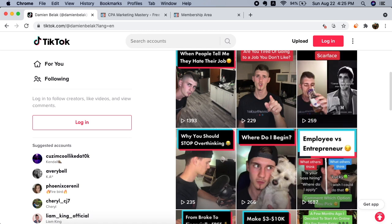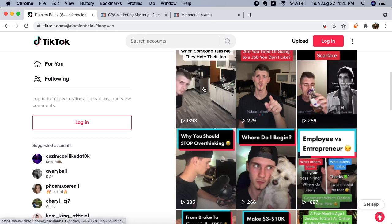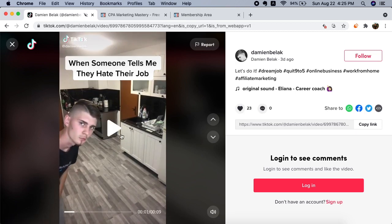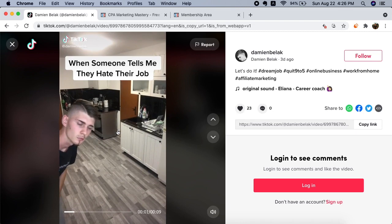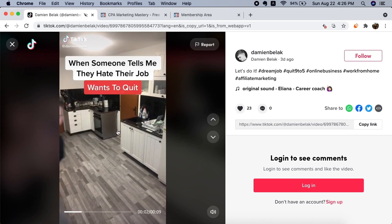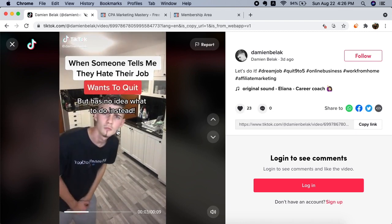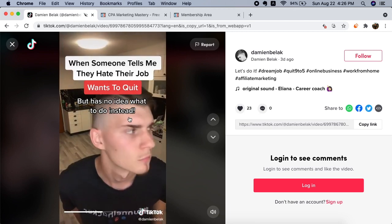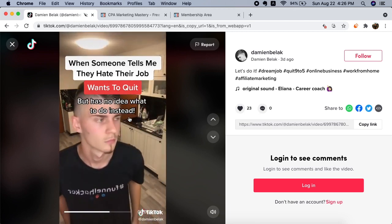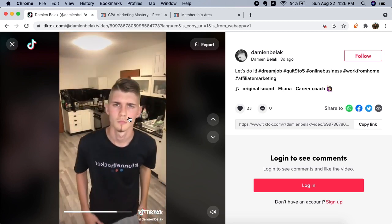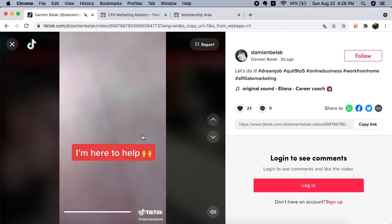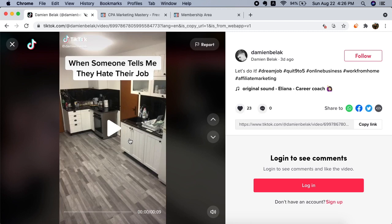For example, this is a video. This is a simple nine second video: 'When someone tells me they hate their job, wants to quit, but has no idea what to do instead, I'm here to help.' There's a call to action, so people are going to go to my website, they're going to message me, they're going to click the link, and so on and so forth.